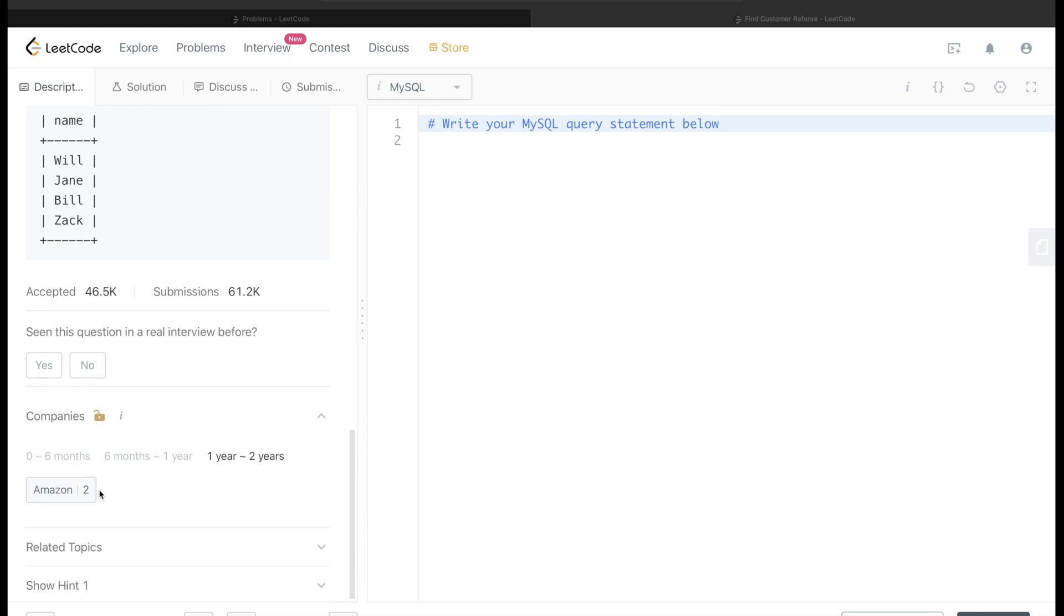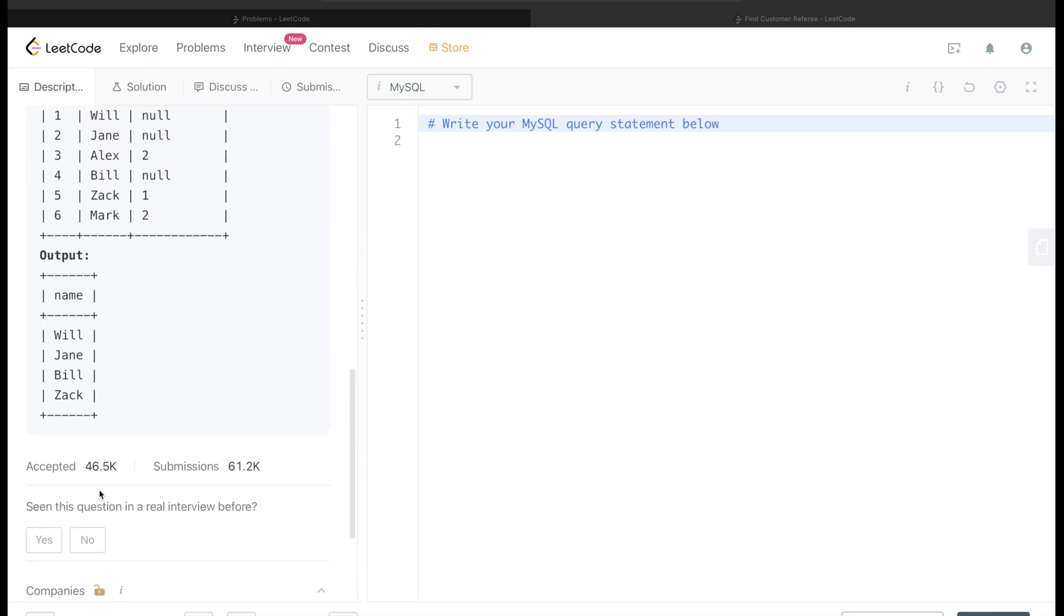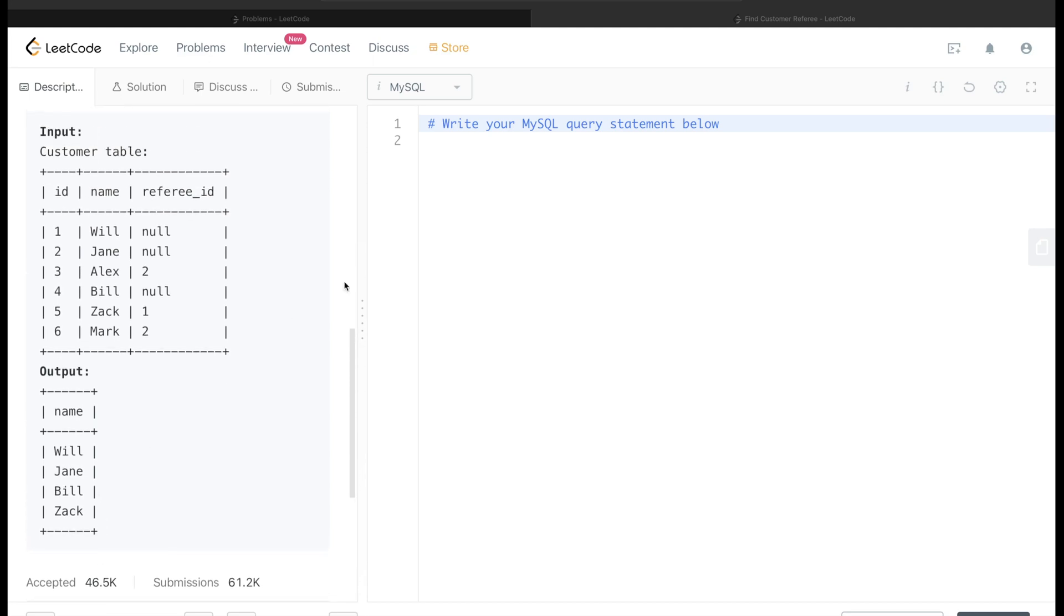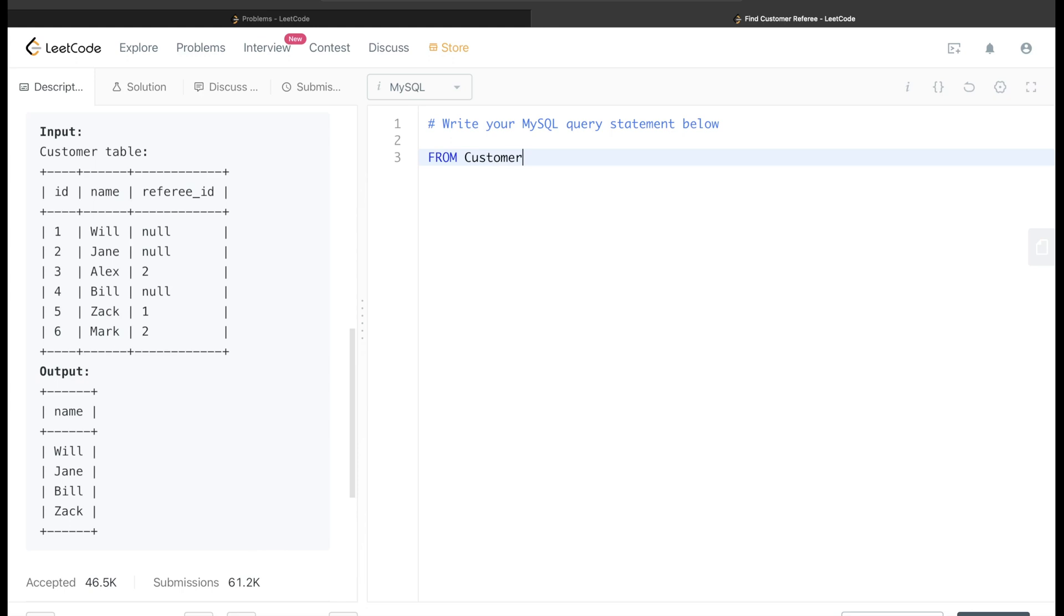Okay, so let's go ahead and start building the query. The first thing that we need to do is from this table customer, we are required to keep only those rows where the referee_id is not equal to 2.